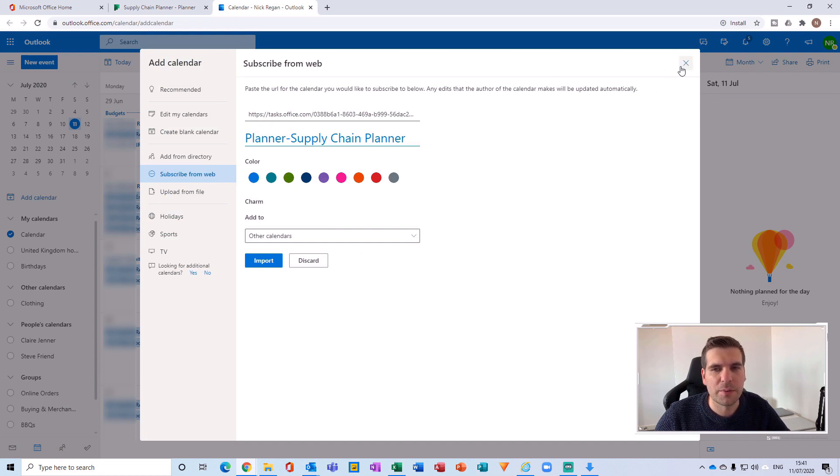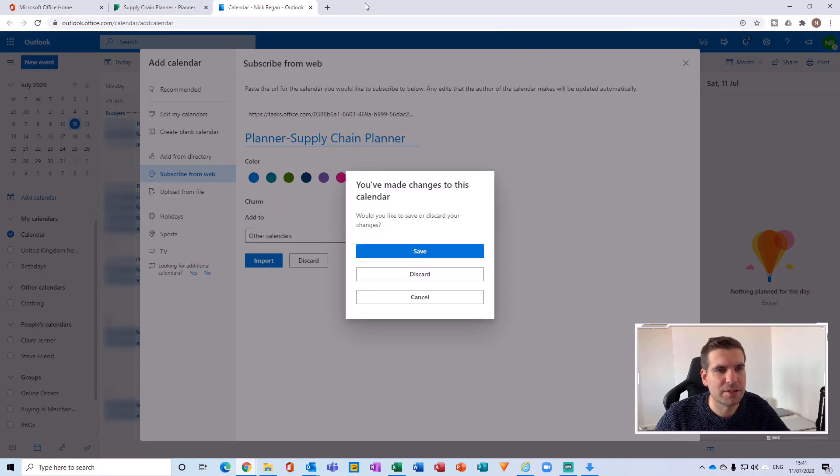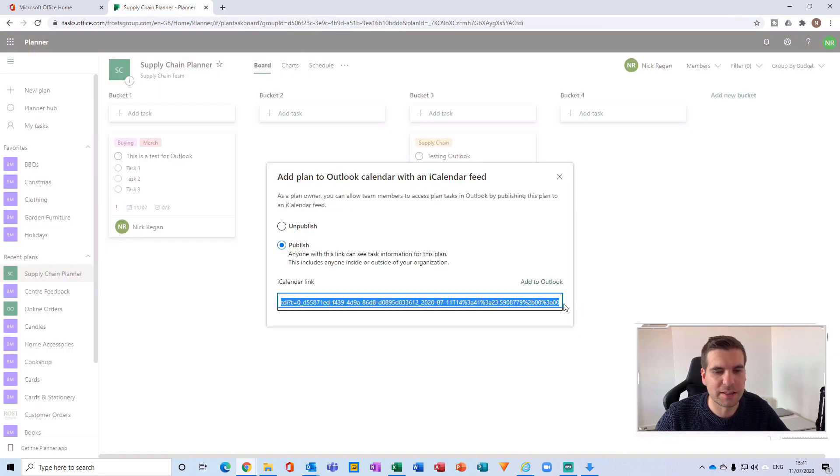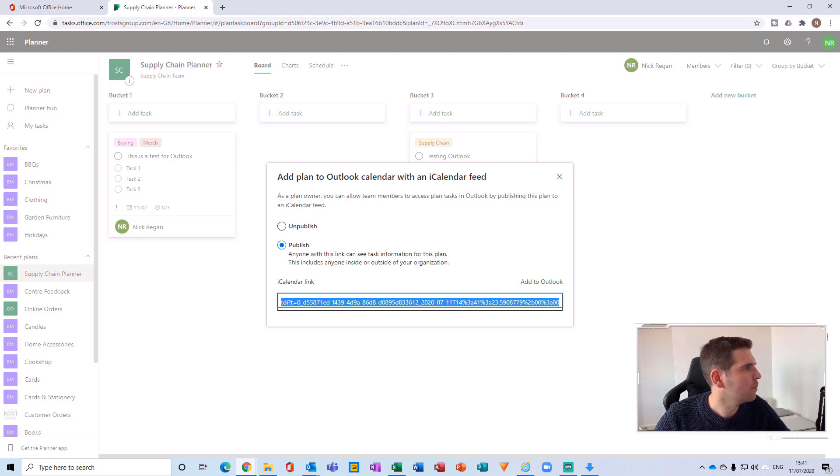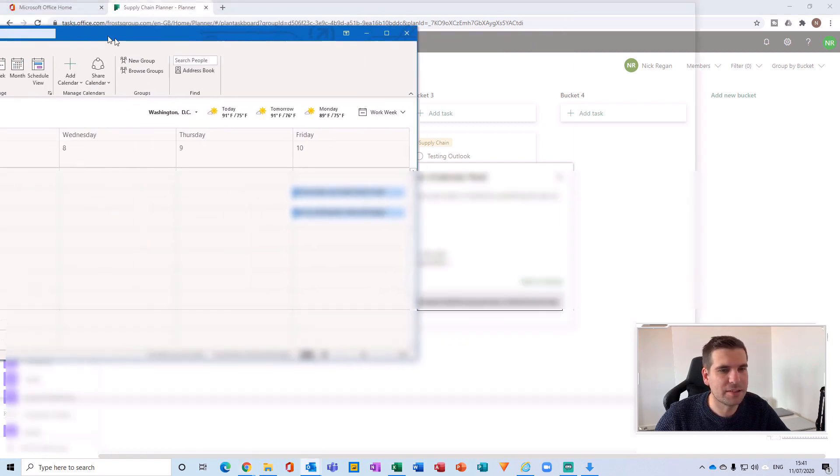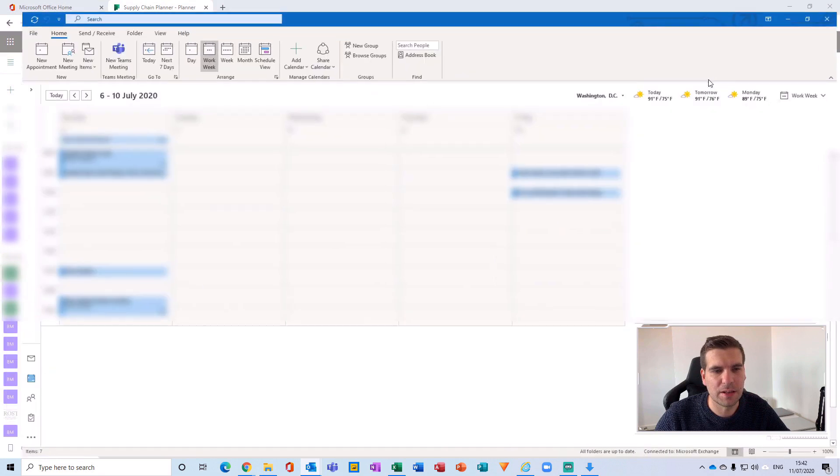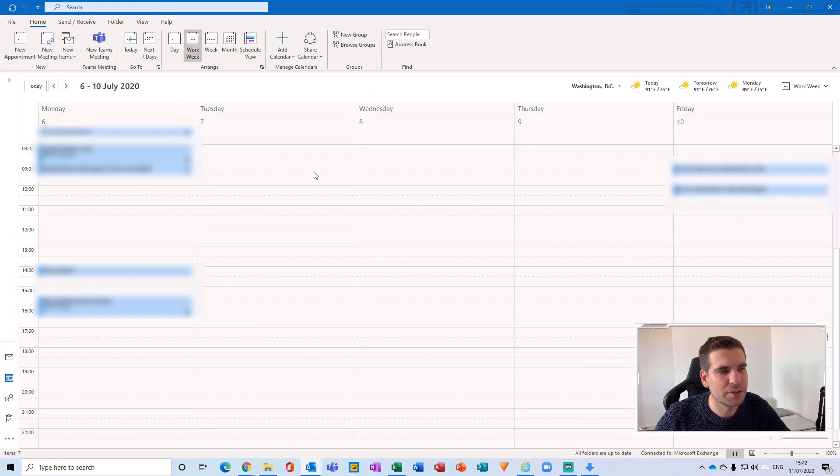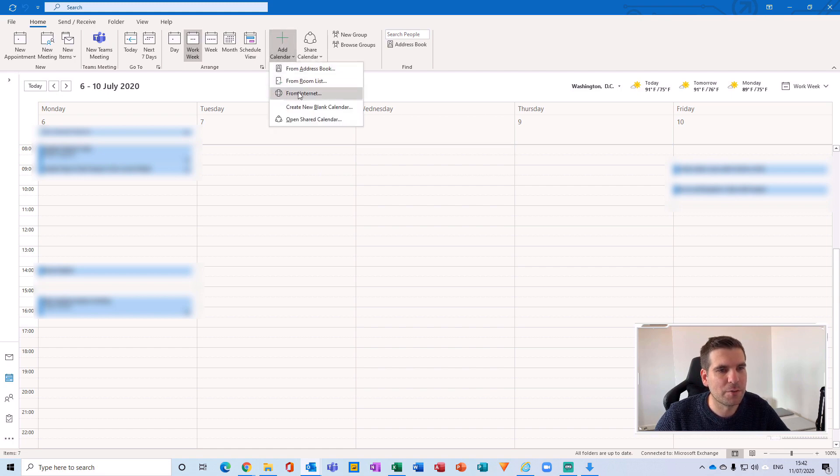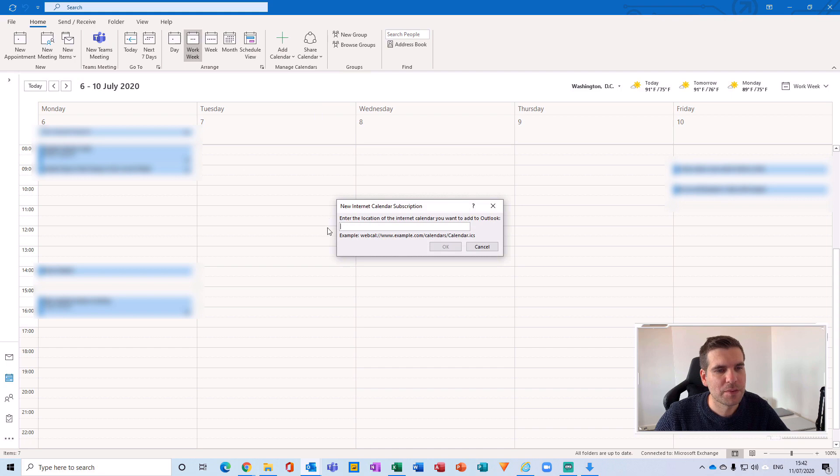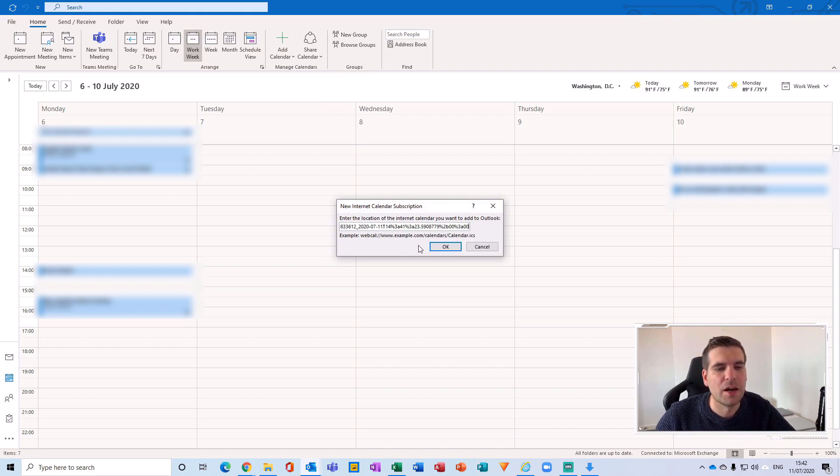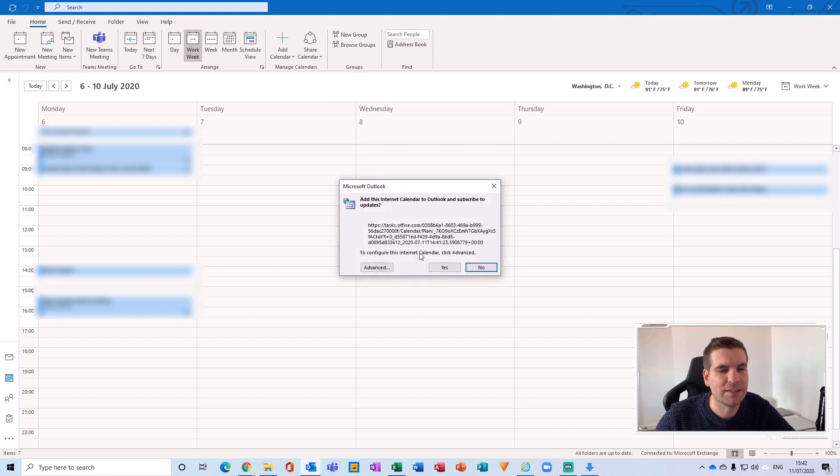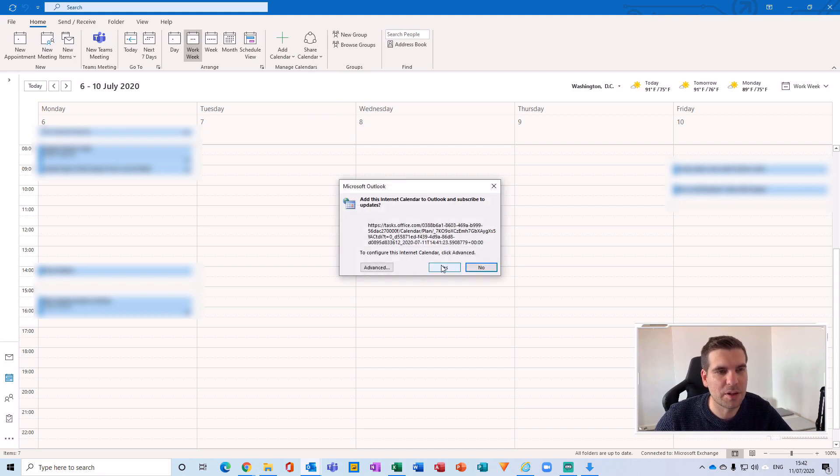Now, the other way you can do this is if I just close this tab down, copy this link, and then go and grab your Outlook calendar. Pull that into this screen here. What I can now do is click the add calendar section here from the desktop app and then go from internet and paste that link into there. And then basically that will also add the calendar directly into our Outlook calendar.